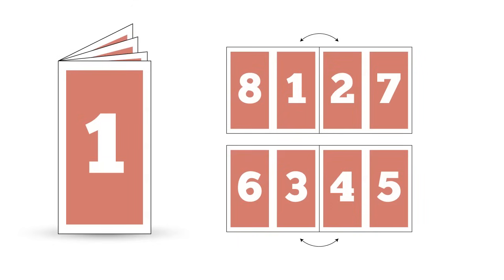Print booklet lets you create printer spreads from your documents so the pages will appear in the correct order when the booklet is folded and collated.